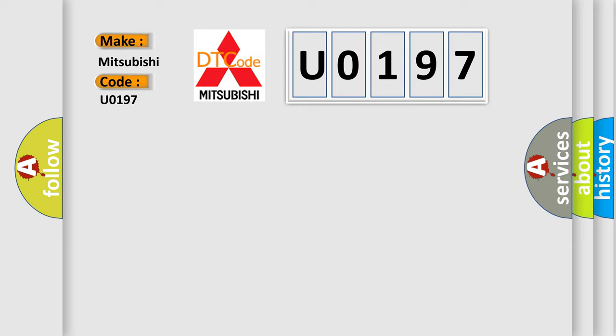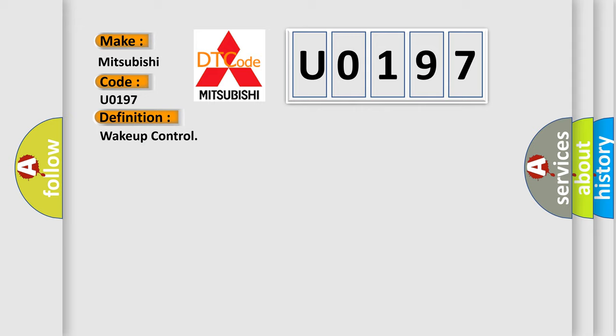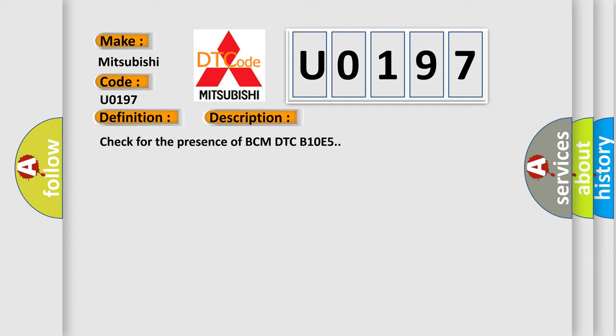The basic definition is wake-up control. And now this is a short description of this DTC code: Check for the presence of BCM DTC B10E5.